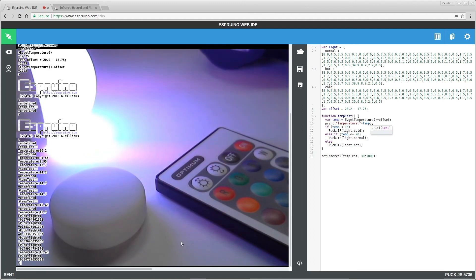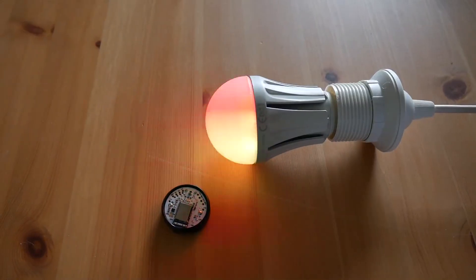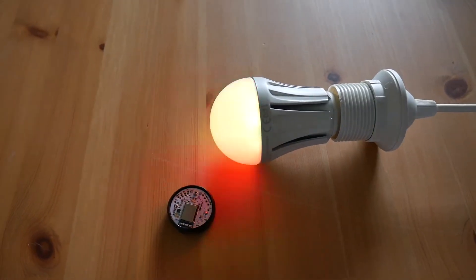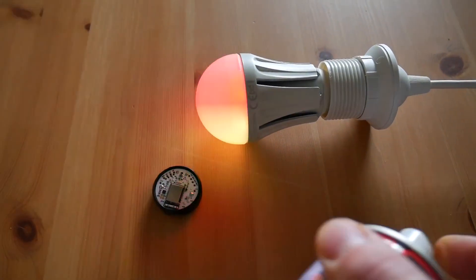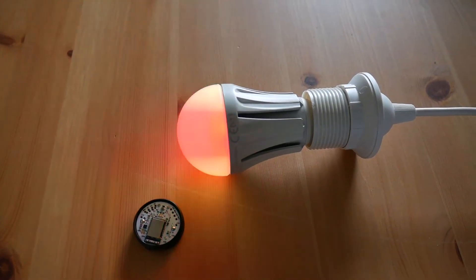And that's it. You have an easy temperature controlled night light. If you like this, please subscribe and share. There are a lot more electronics projects coming in the future.